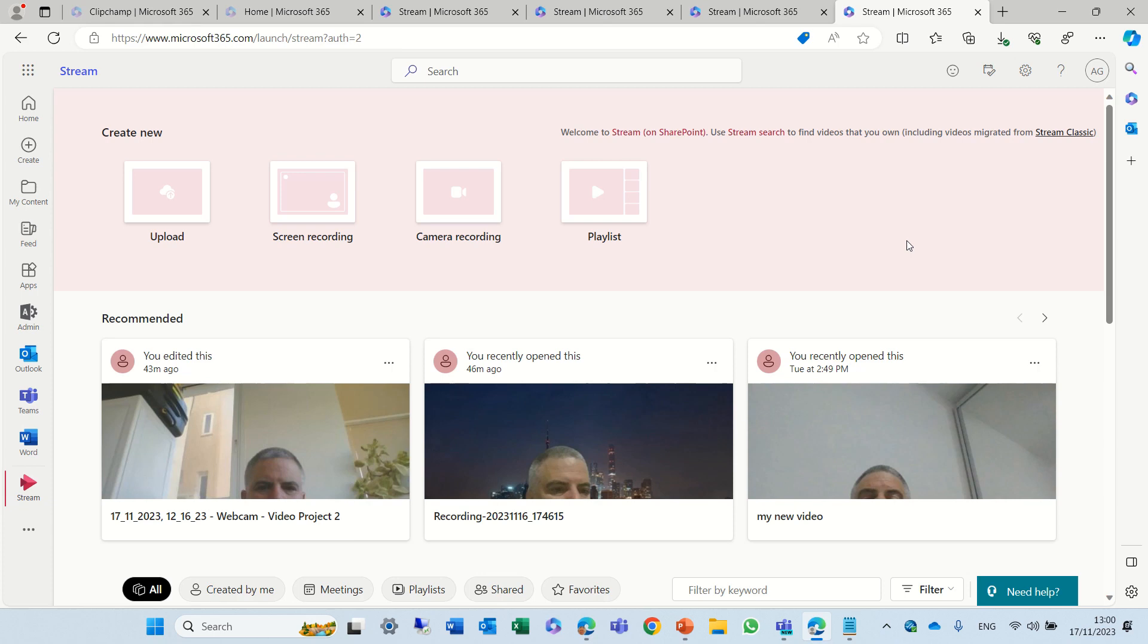In this episode I'd like to show you two features in Microsoft Stream. The first one is that we can use a teleprompter.